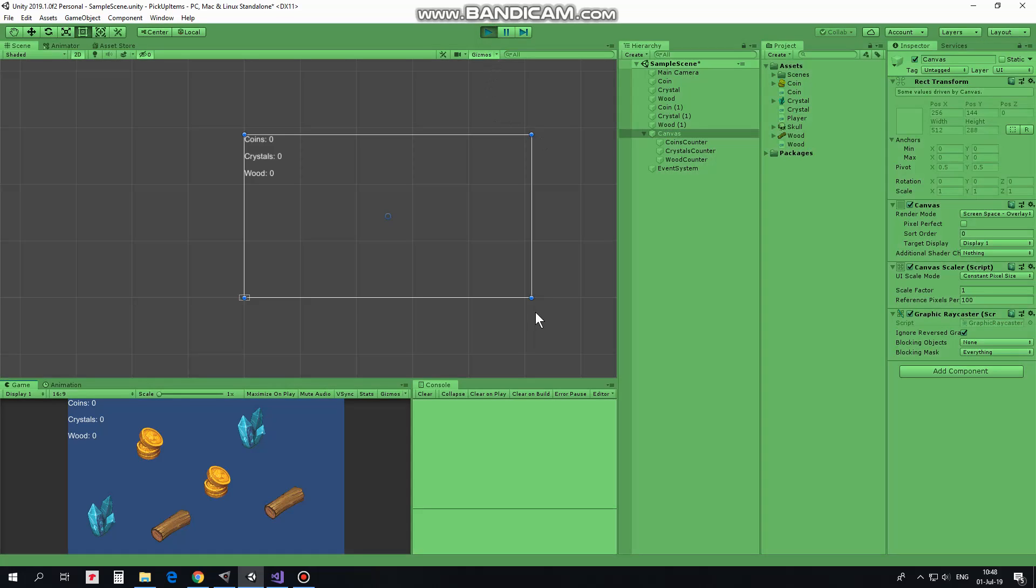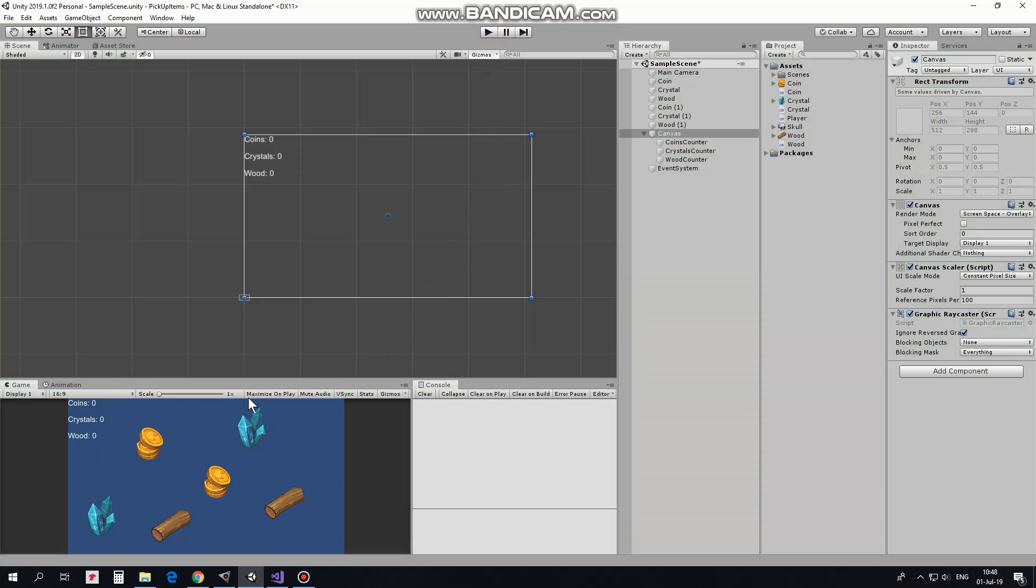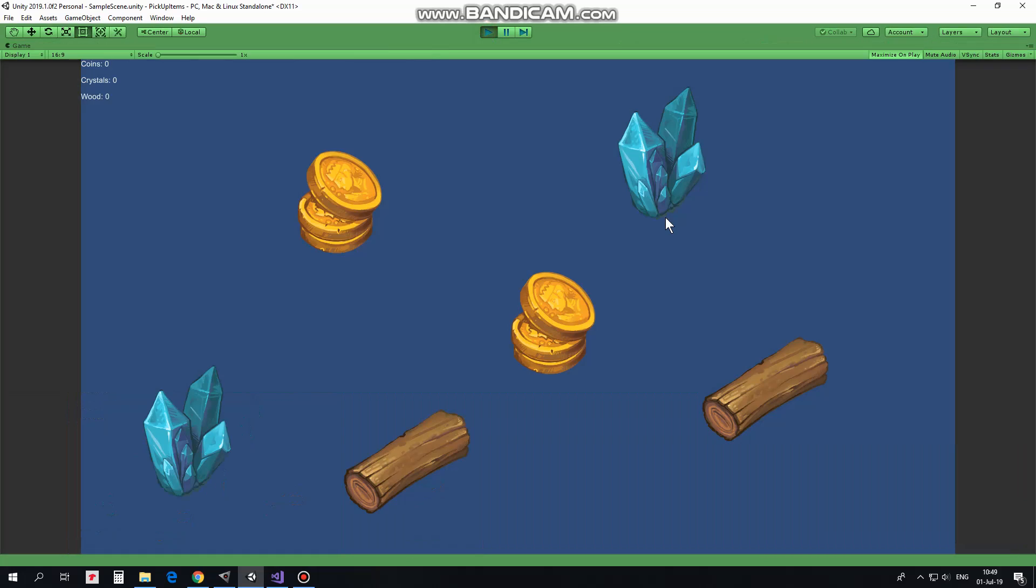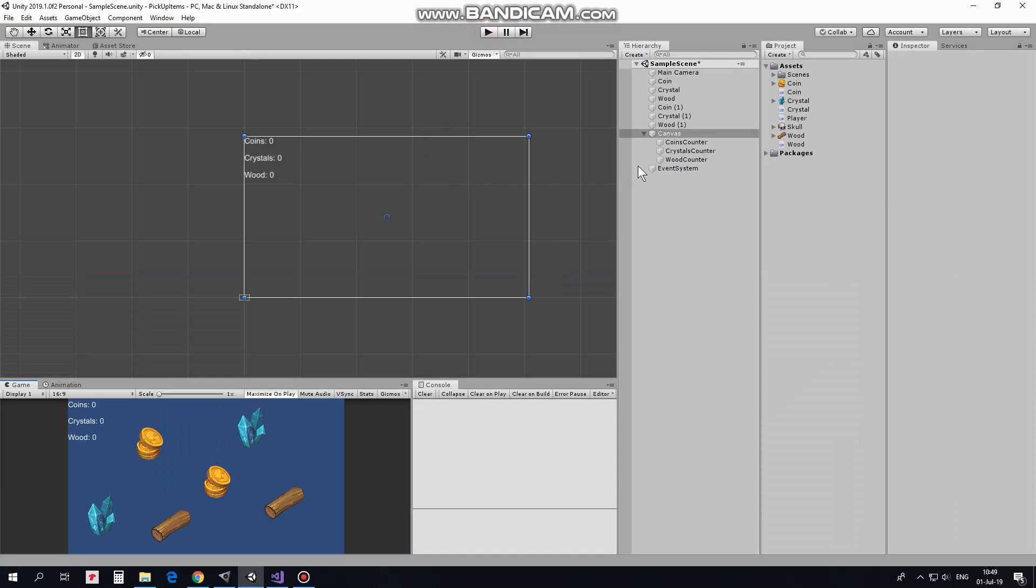You can notice which size our counters have on this small game screen. Now if I maximize GameView on play and hit play, then you will see that counters size stays the same while screen size becomes bigger and UI elements look pretty small now.